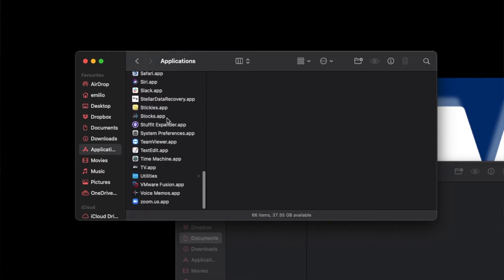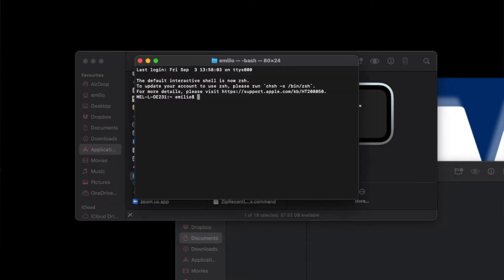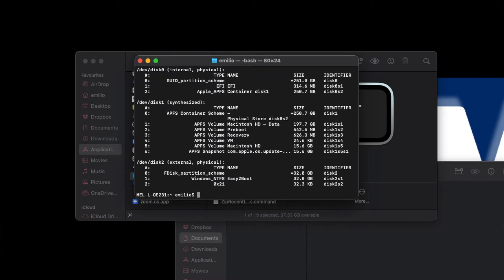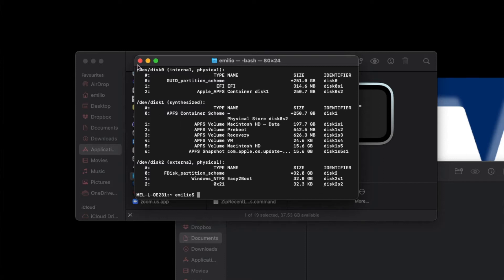If it's plugged into your Mac and not showing up, the Mac has a great software package — a command line interface called Terminal. Open Terminal by going into Finder, then Applications, then Utilities, or use Spotlight and type 'terminal'. Once Terminal is open, type 'diskutil list'. What will be displayed is a list of every single partition and every single drive that is part of your Mac.